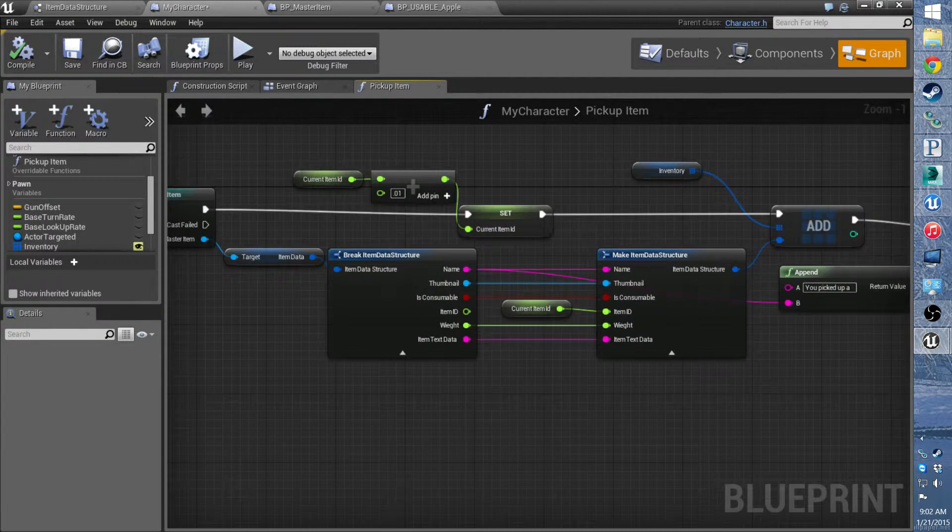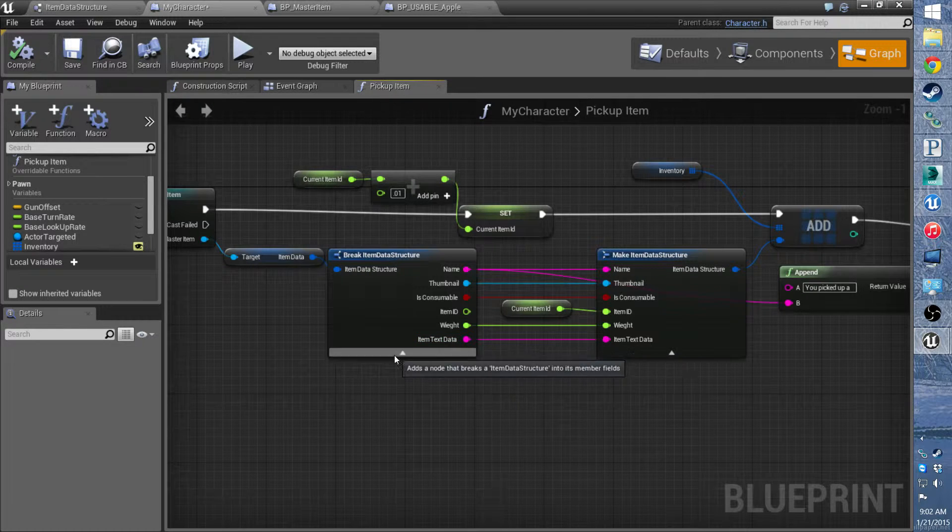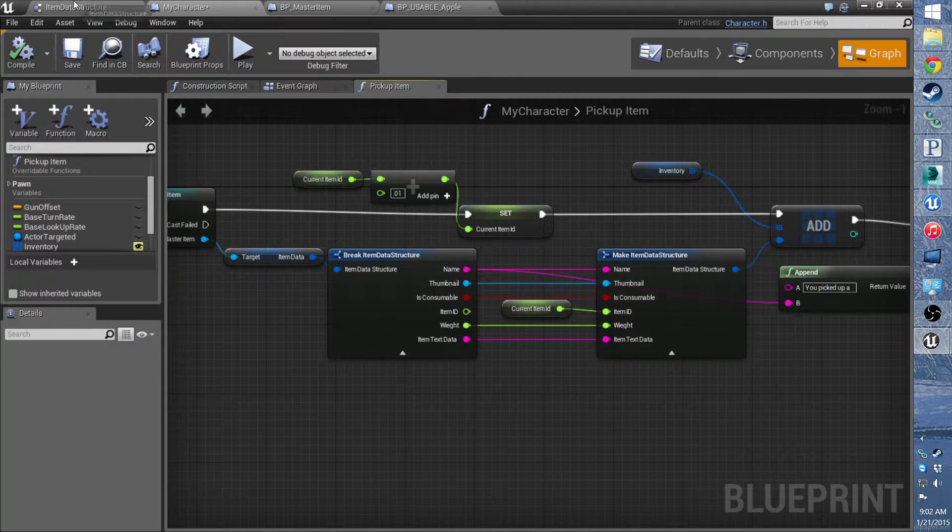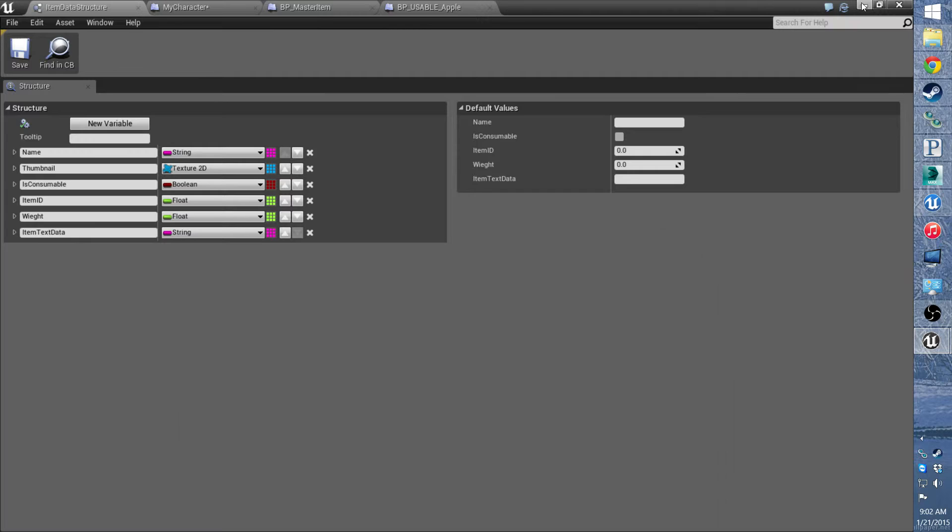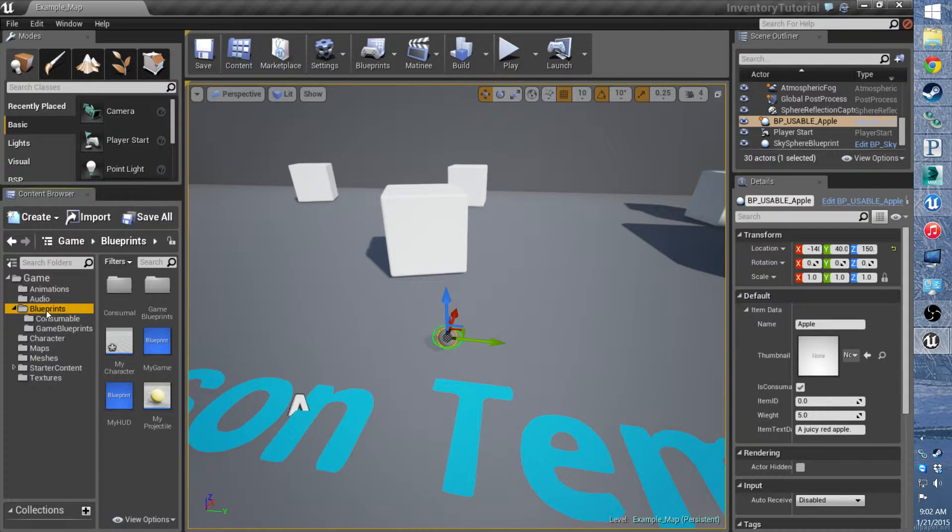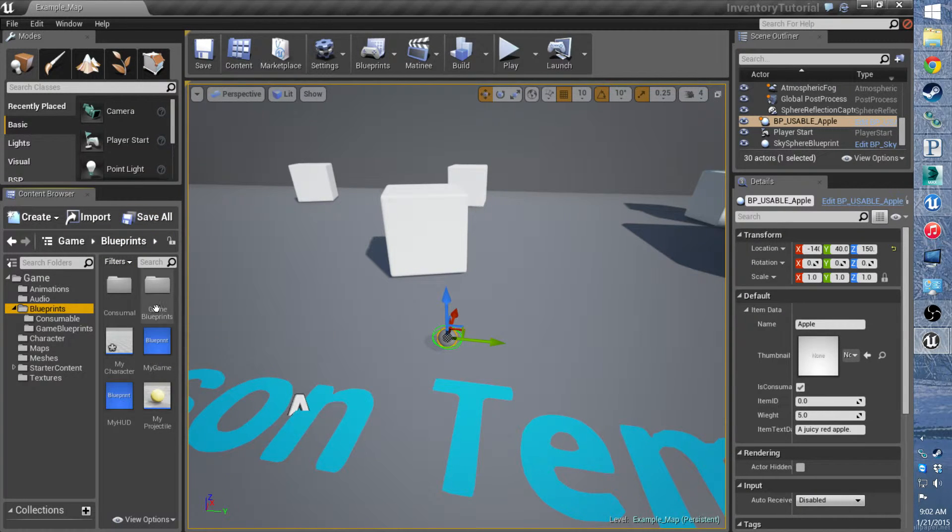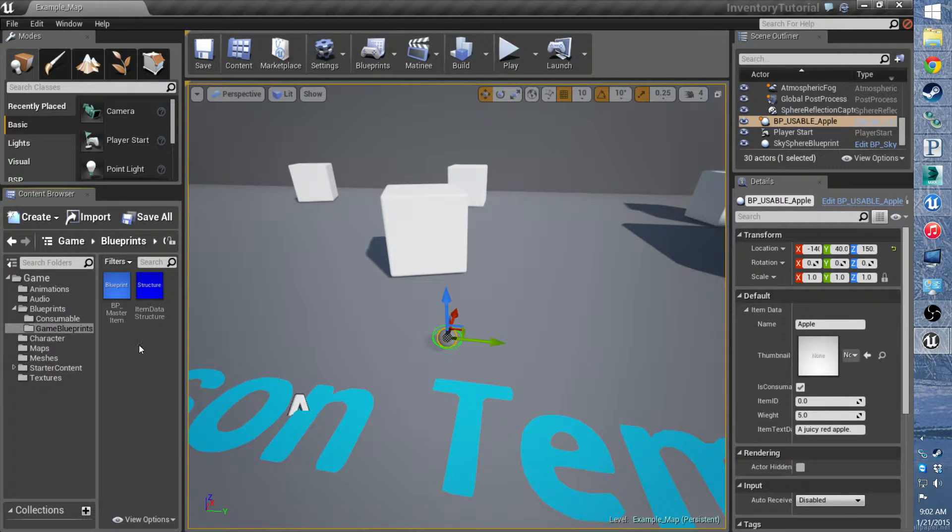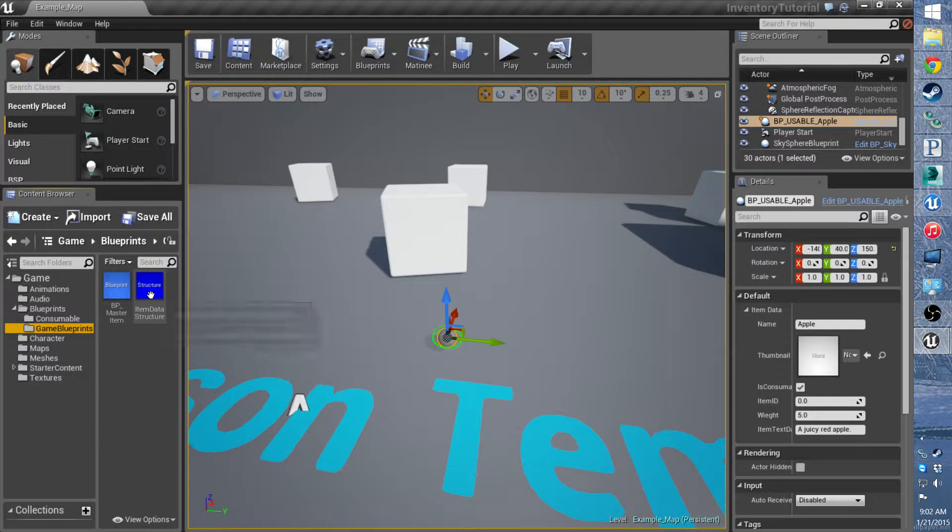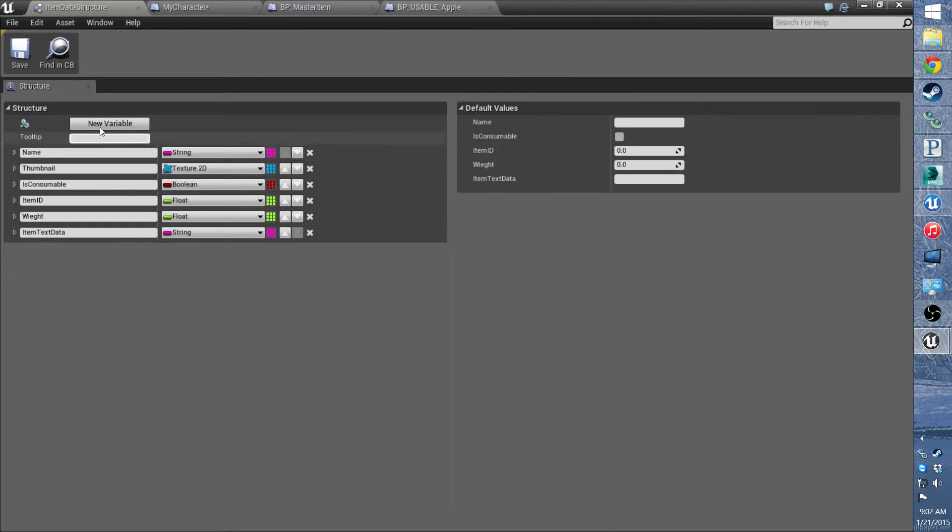And one more thing we need to add is we need to add it to the item data structure. So open that up. If you close it out, it should be following my folder structure. It'll be in game blueprints, which if you still have the apple, you can go ahead and move that over to consumable. But in the item data structure, we need to add a variable called item class.